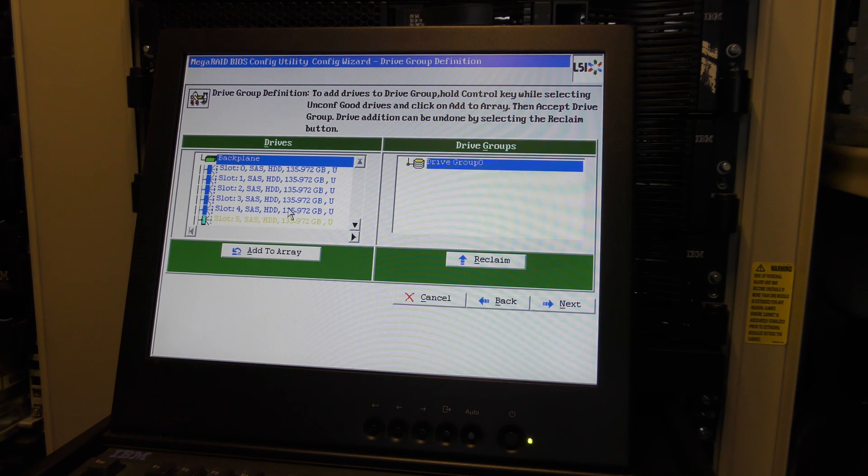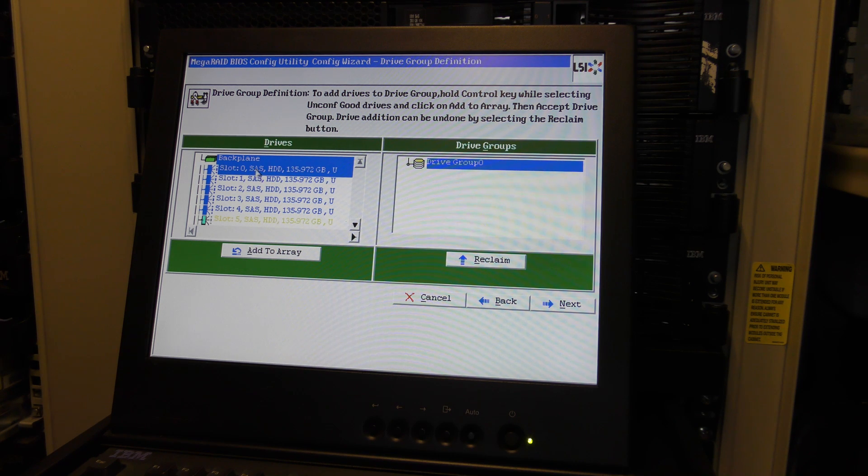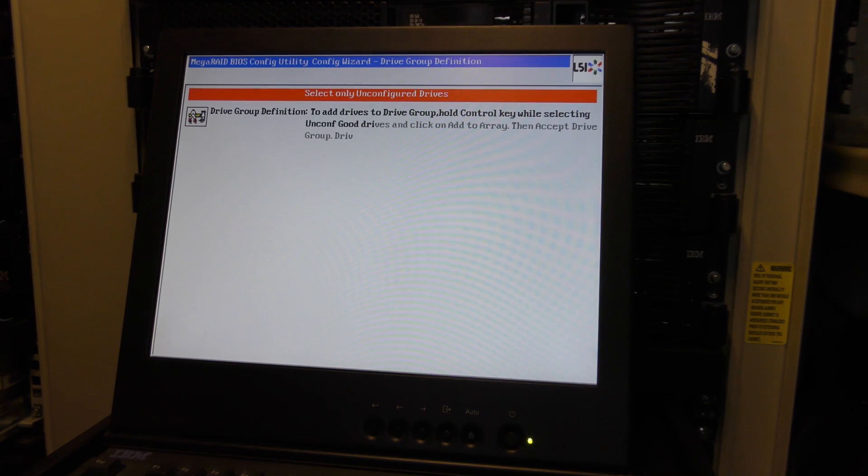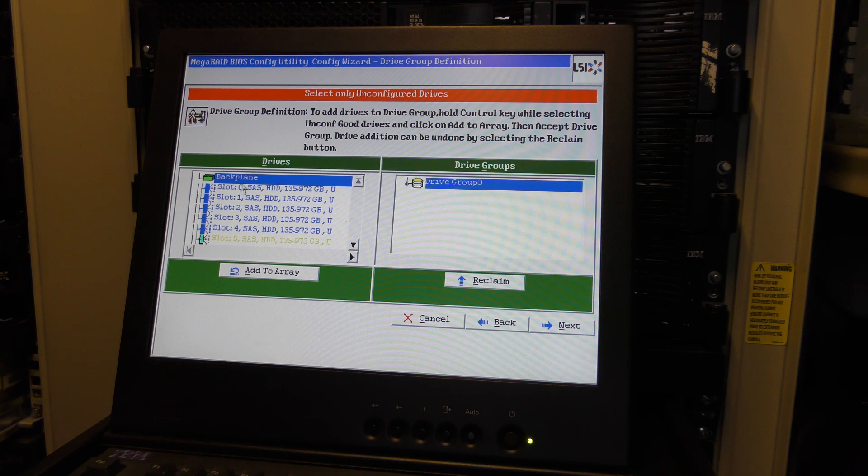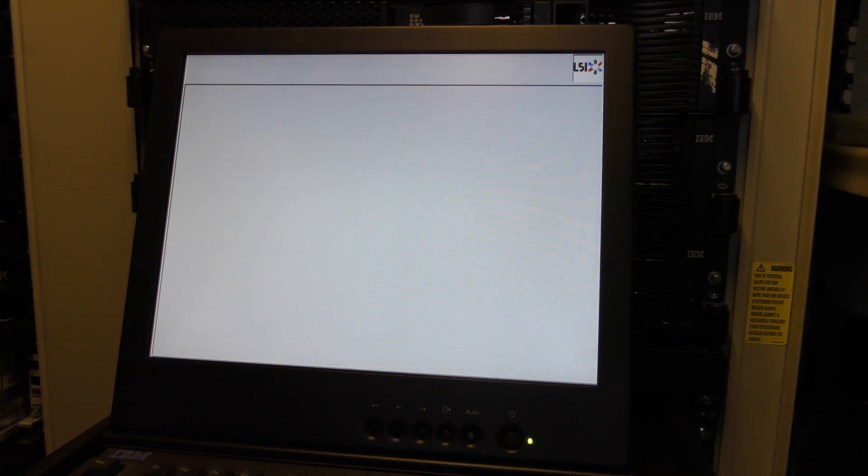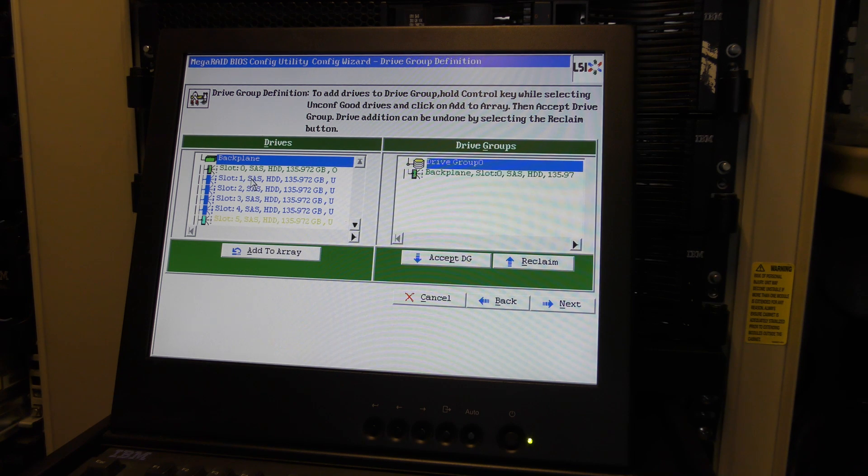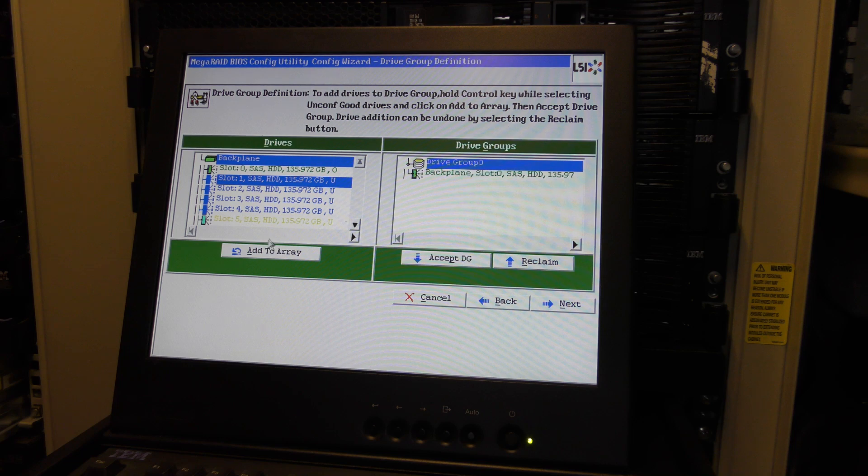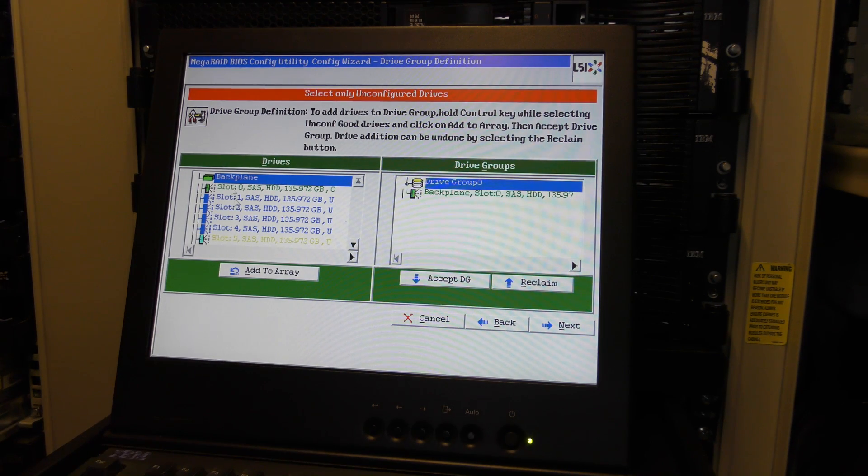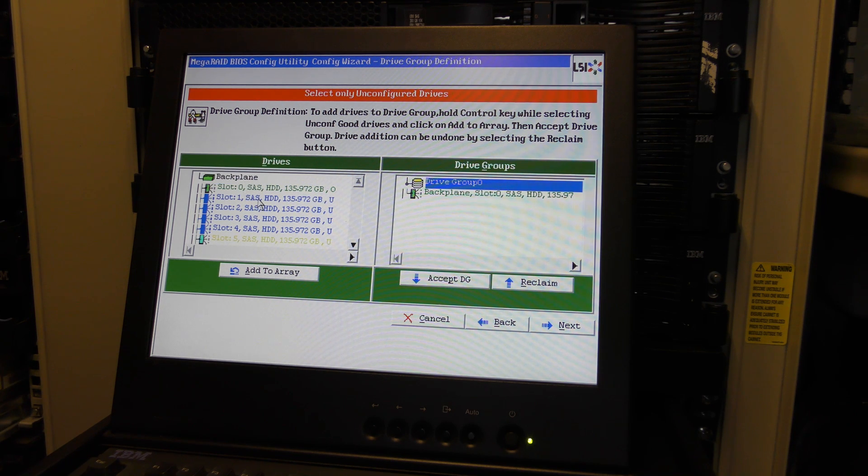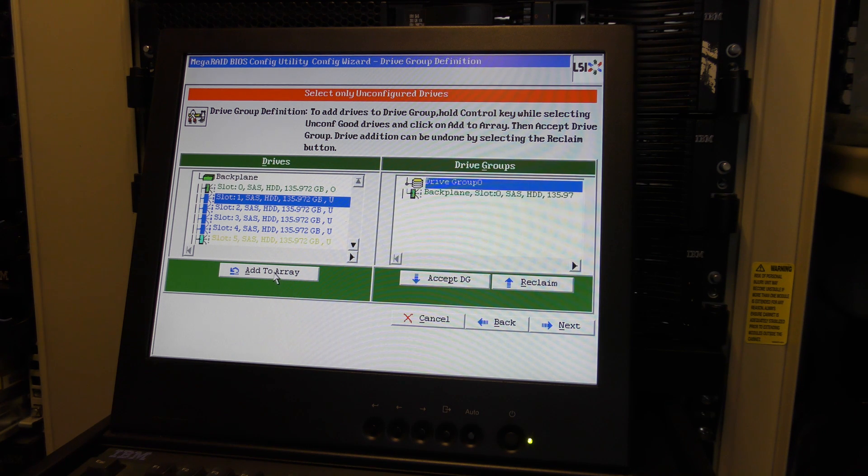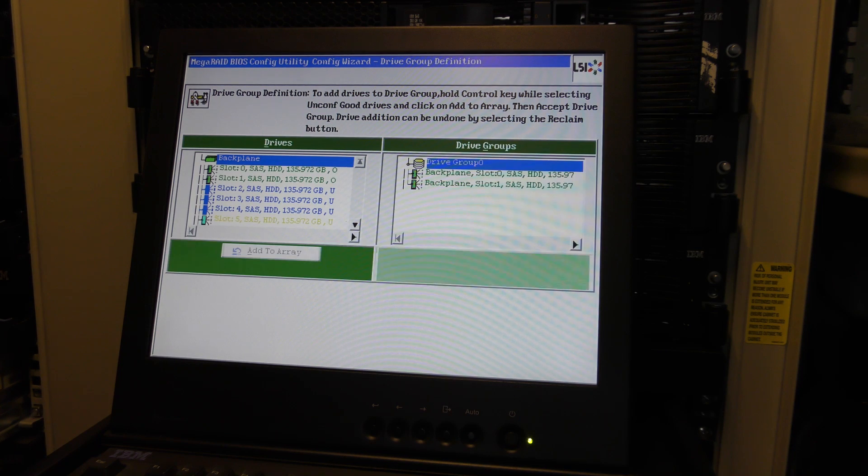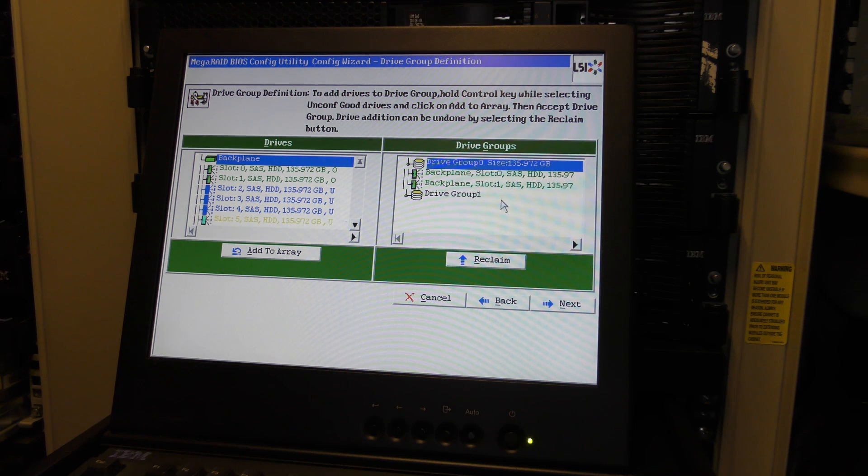Clear the existing, yes. Next. We want some manual configuration, yes. Redundancy if possible, yes. Next. What I want to do here is I want to take two drives for the C drive where Windows is going to be running from. So I'm going to take this one, add to array, and that one, add to array.